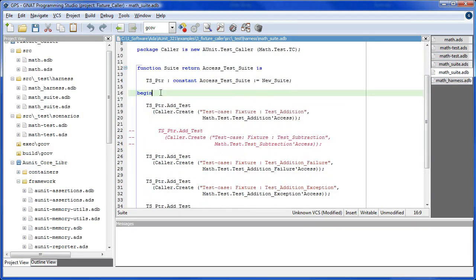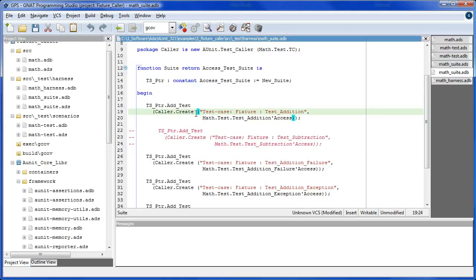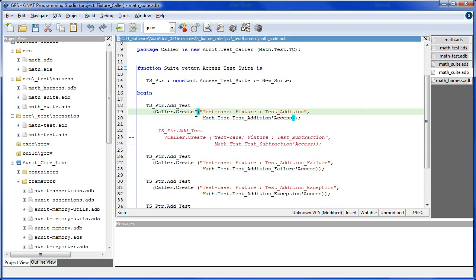In this section, we create a concrete scenario from each test reference on the fixture using the caller create method. And then, we add the scenario to the test suite using the add test method. We also provide a string to identify both the test case and the test case scenario.